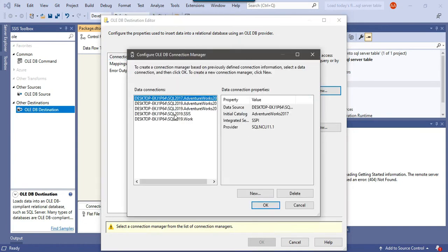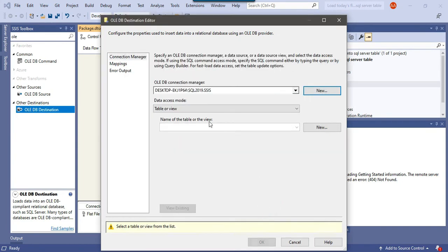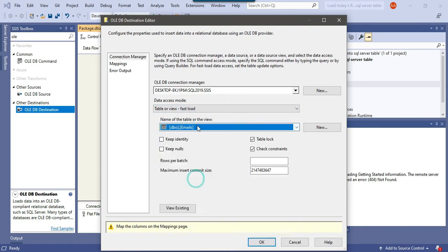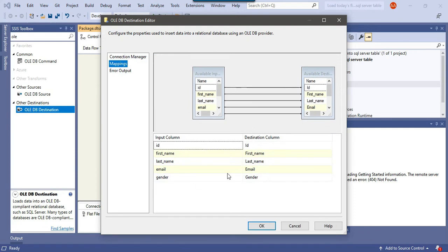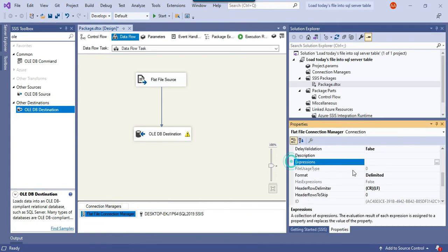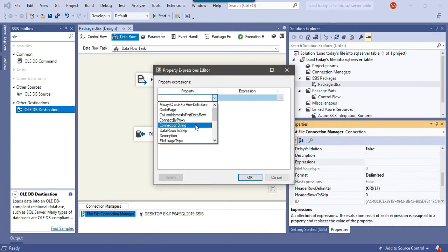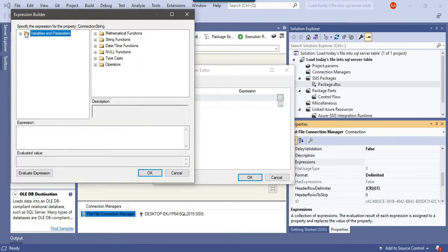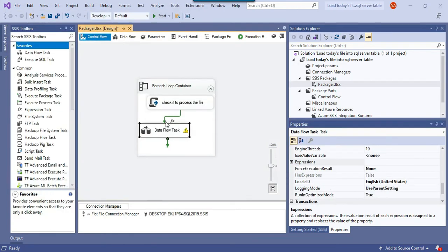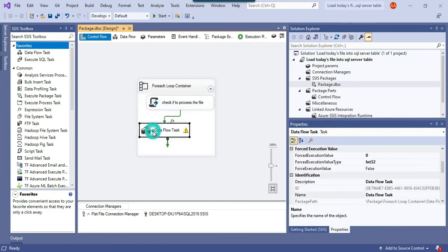Configure the OLE DB Destination: create a new connection to the SSIS database, select 'Table or View - Fast Load', choose the emails table, and verify the column mappings look good. Click OK. To make the Flat File connection dynamic, click on the Flat File Connection Manager, go to its Properties, and under Expressions select the ConnectionString property and assign the value from the file_path SSIS variable. This connection is now dynamic and can process any file.